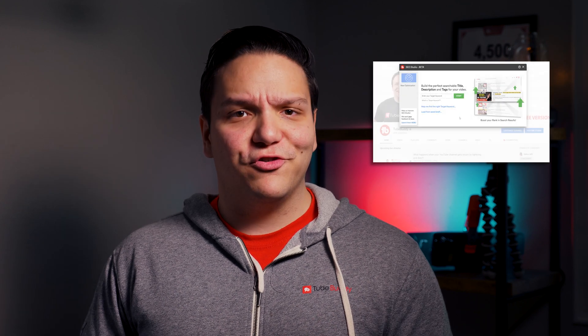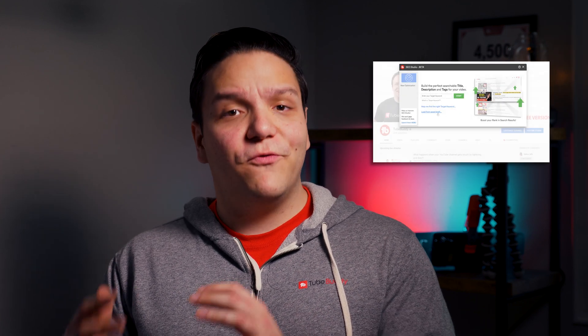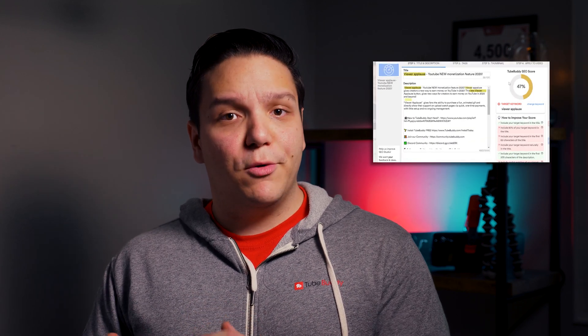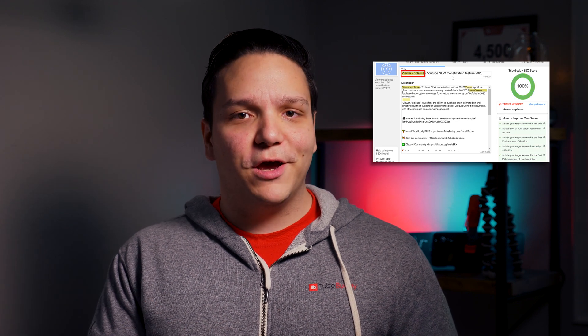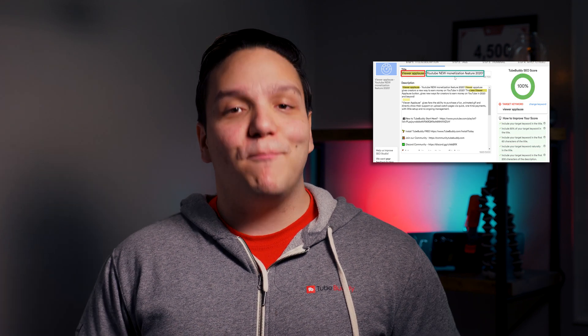This is useful if you have a bunch of old videos with bad or little SEO, and you want to edit them quickly together. For those of you who are on TubeBuddy's Pro or higher version, you could go video by video, updating them quickly and easily using SEO Studio so that you have better optimized videos.